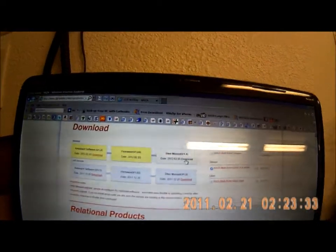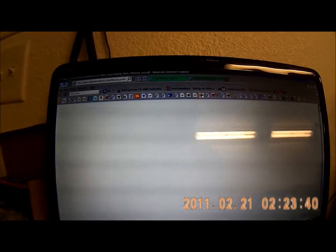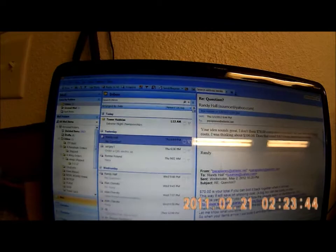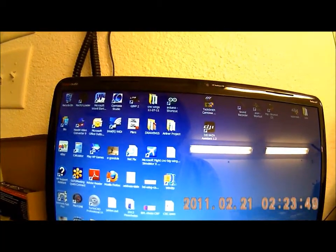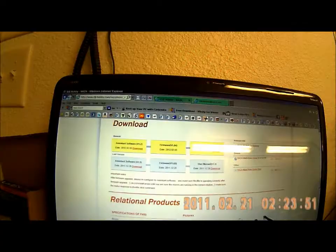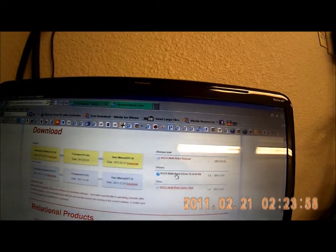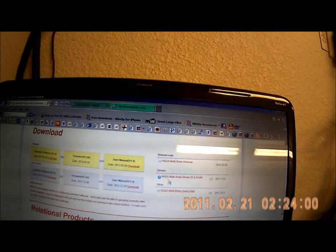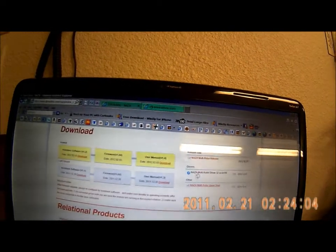The second part isn't critical but you may find it helpful — that's the user's manual. I've downloaded that but I'm not going to focus on it. The next important thing to grab from this website is the USB driver, which you'll find on the right side with both the 32-bit and 64-bit options.